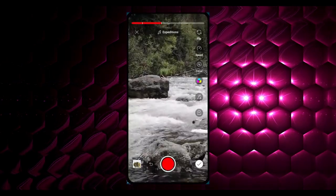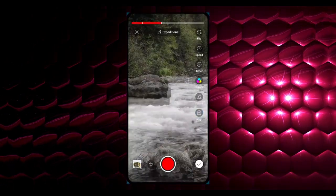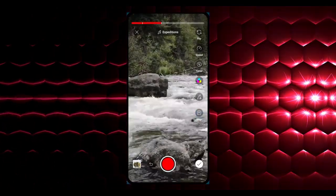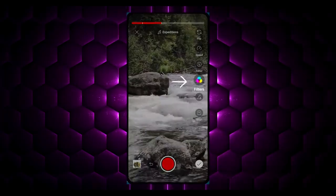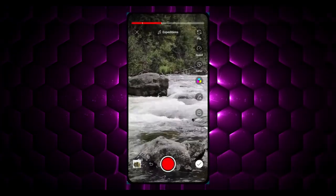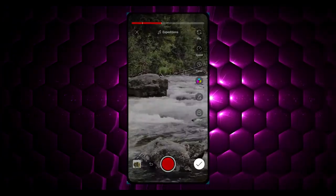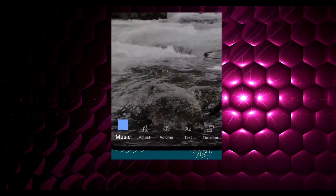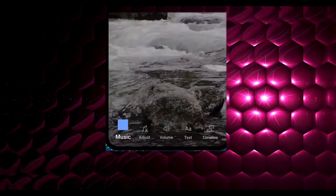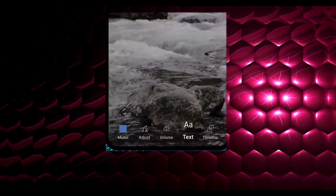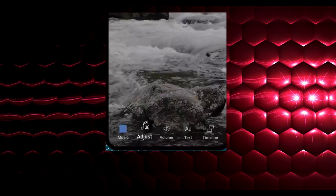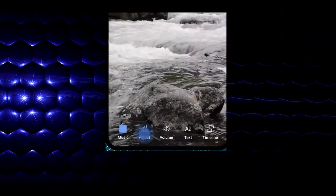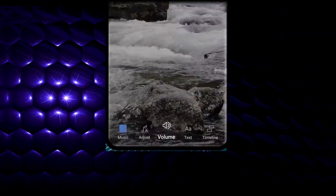Tap Align to match the clip you're about to record with the previous clip. You can also add filters to your Shorts. Once you're done, tap Next to preview your Short. Here you can add music if you hadn't already, or add text to your completed Short. When you add music, you can adjust what part of the song you want to play.